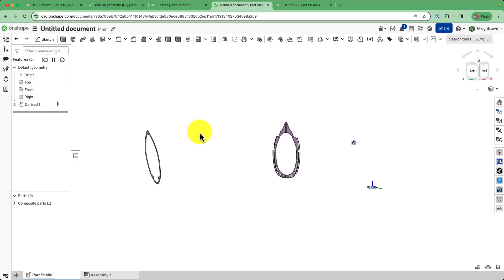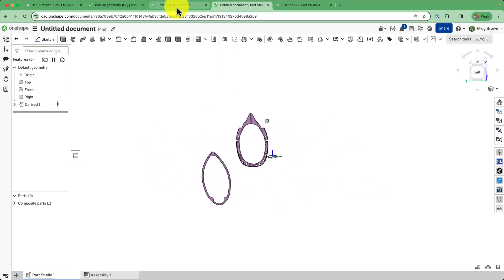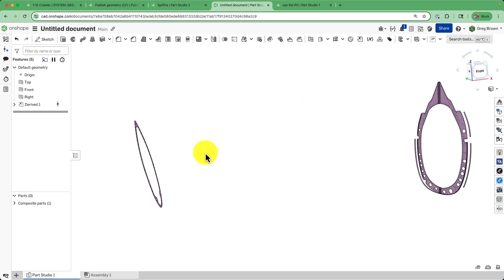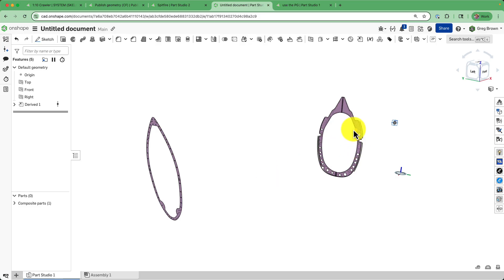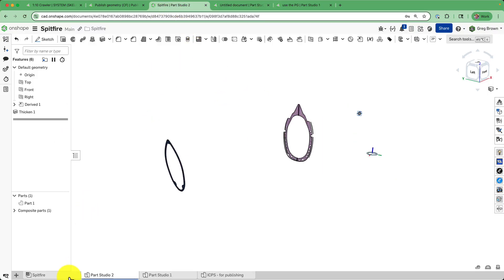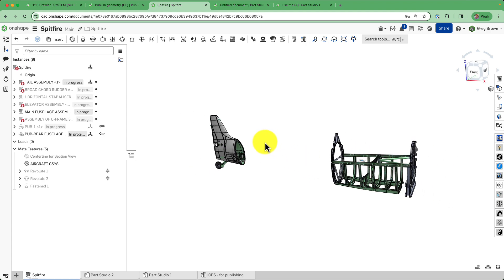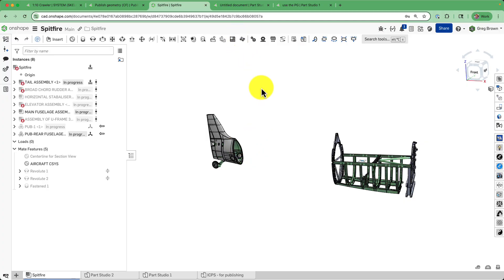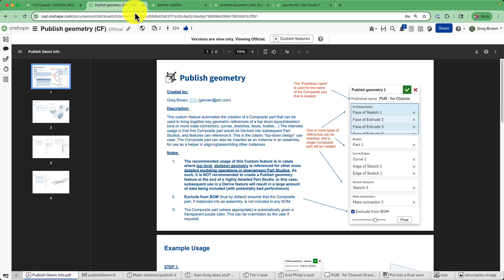You're unburdened by anything from this really heavyweight top-level assembly. We can go ahead and do all our modeling of the detailed formers, stringers, and whatever else we want, knowing that these references are exactly associated with the original top-level assembly. If anything changes, all we would have to do is make a new version and update our version downstream. To summarize: always use assembly methods for importing large STEP files and things like that; always use an in-context part studio so you can choose only the references you really need, whether using normal modeling techniques or this new Publish Geometry custom feature.